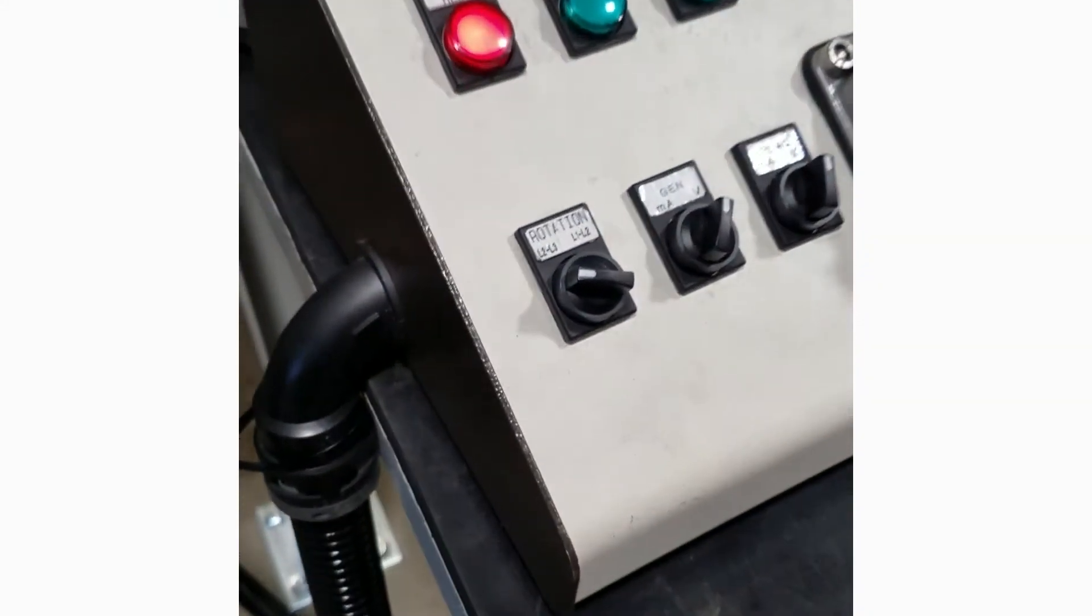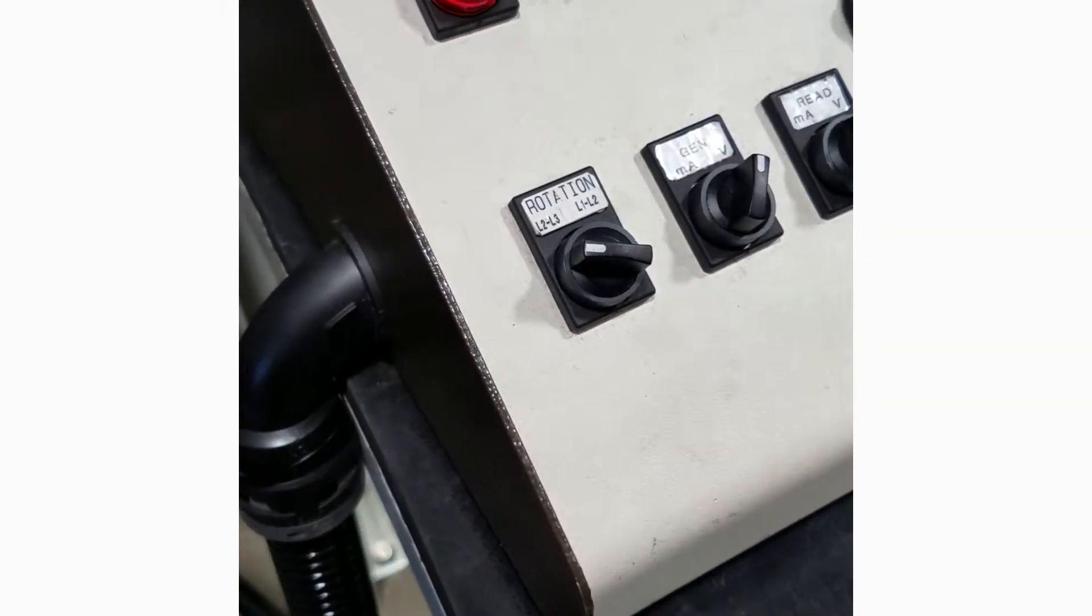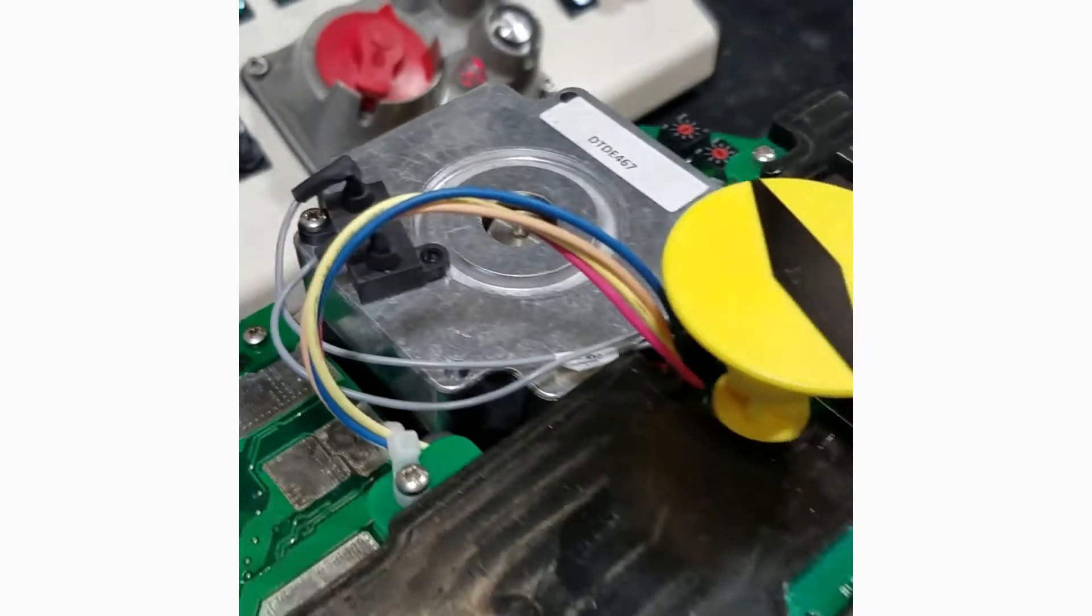If we switch power to L2 and L3, the actuator will close.